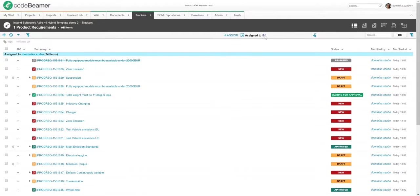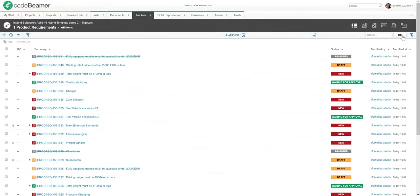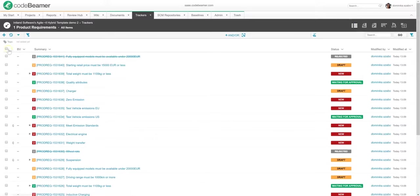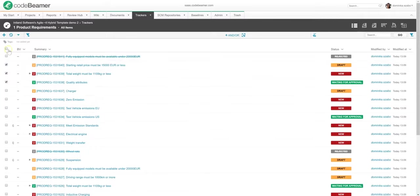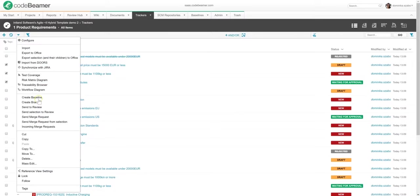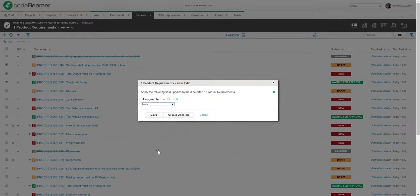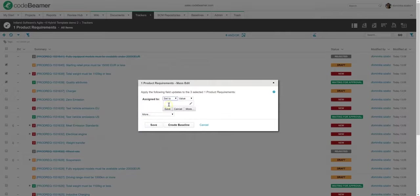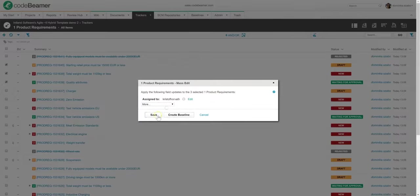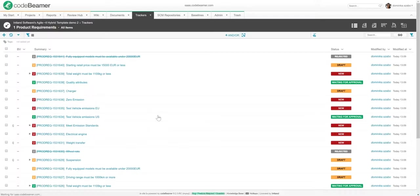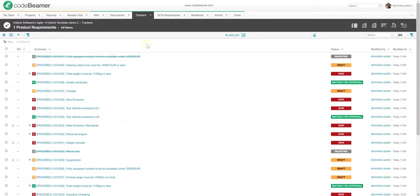Sometimes you will need to work with dozens, hundreds, or thousands of work items. No problem. In Codebeamer, you can mass edit requirements very simply. To do that, you'll just go to the table view over here and choose the specific requirements you want to edit. Or you can just select all. Then you can click more and choose mass edit. Let's change these items so that they are all assigned to another member of my team.